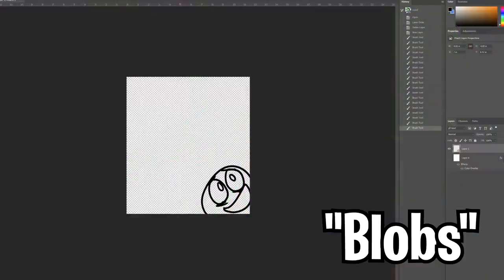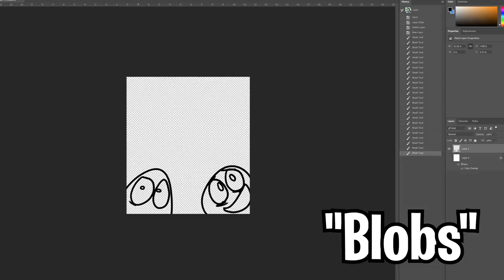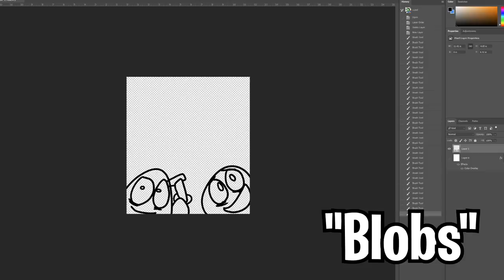So here we have these blob dudes. I don't really remember what their names were, but I just remember making this with my friends in first grade. My own video game that never came to fruition.